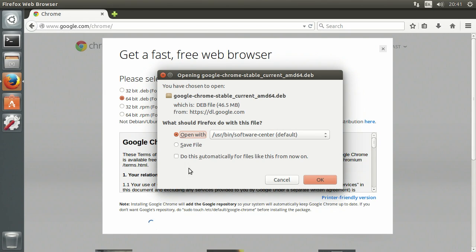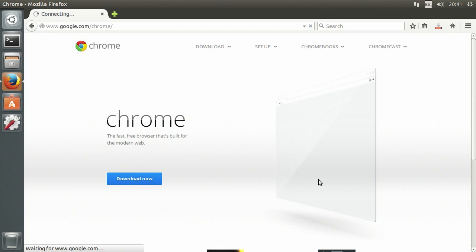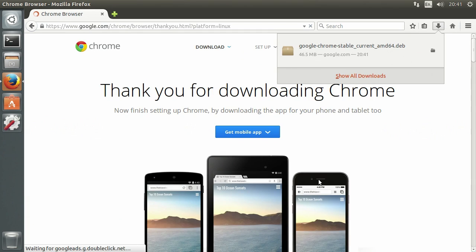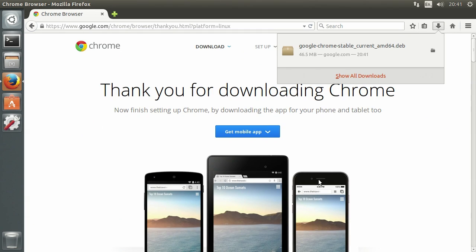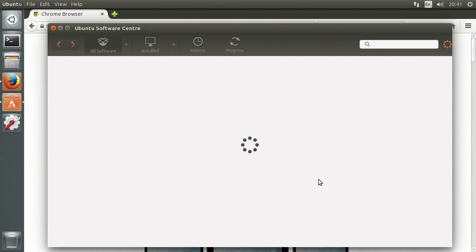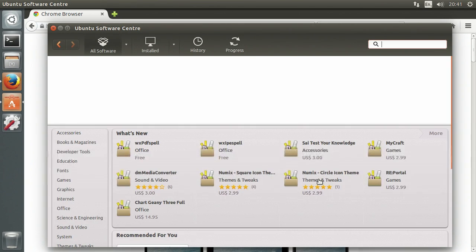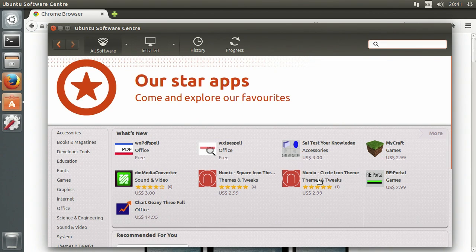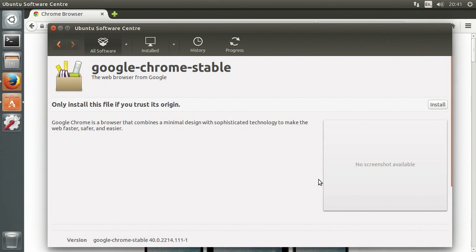Click open with Software Center and click OK. It will download and then open up Software Center automatically. You're going to want to click install, and put your password in when you're asked.